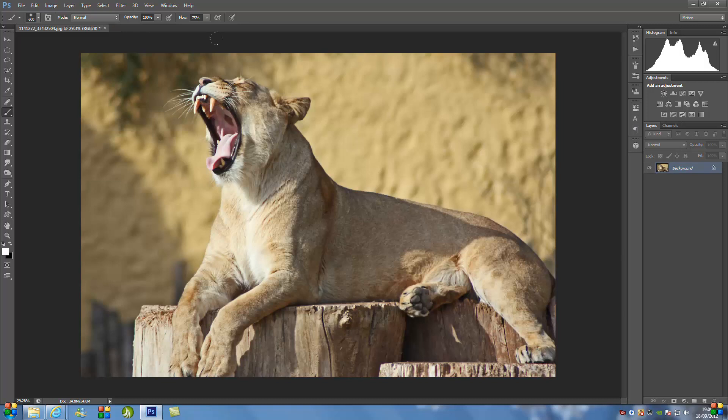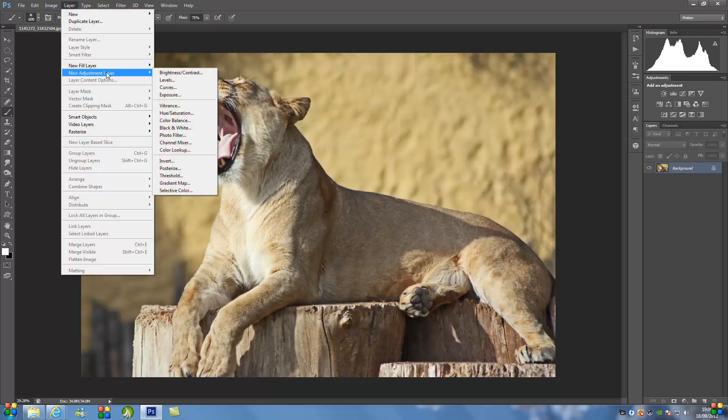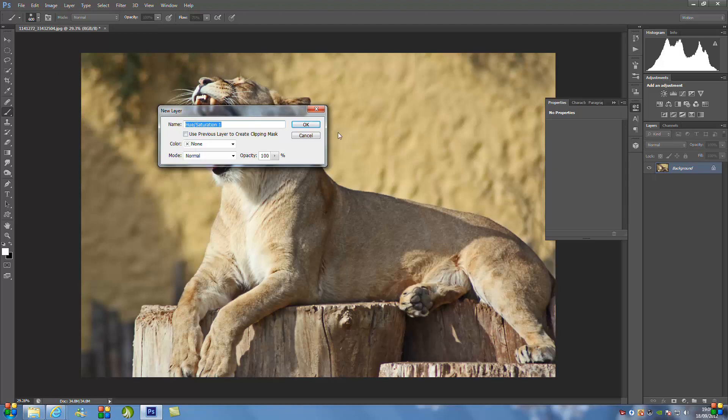So import your images into Photoshop of the animal that you want to do. And we're just going to go to Layer, we're going to go to New Adjustments and we're going to go to Hue and Saturation. Click OK.